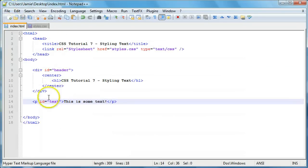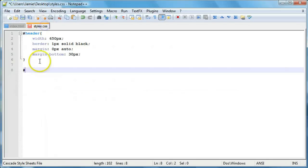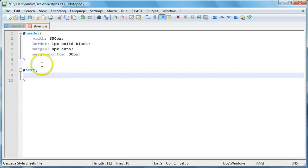So since over here we have an ID of text, we're just going to use number sign and we're going to say text. And then we're going to open up a code block using some curly brackets. And within here is where we're actually going to begin styling our text.